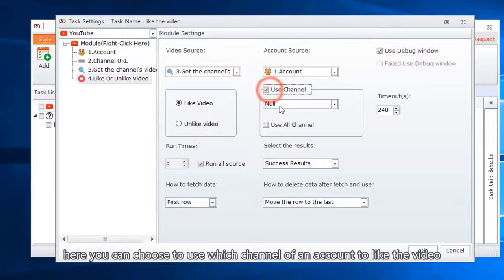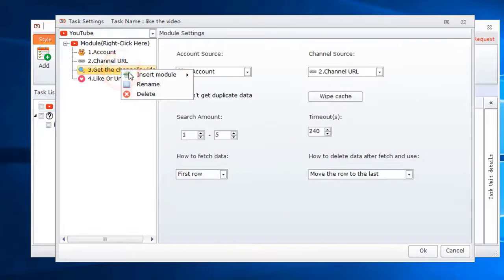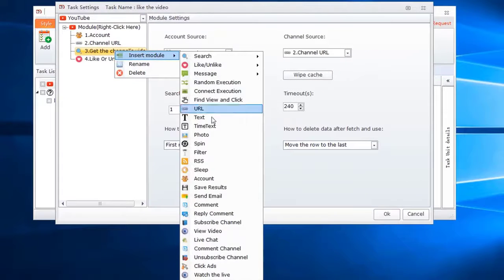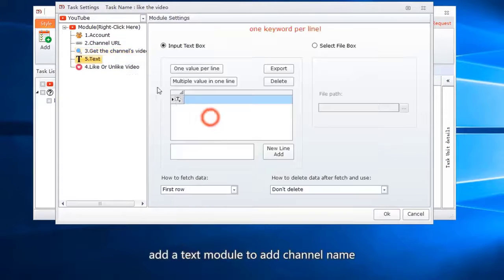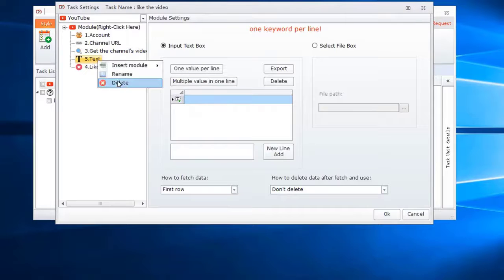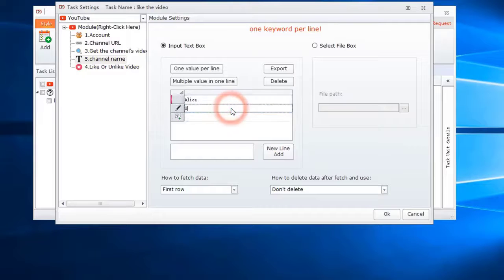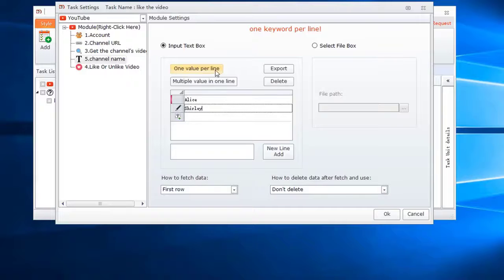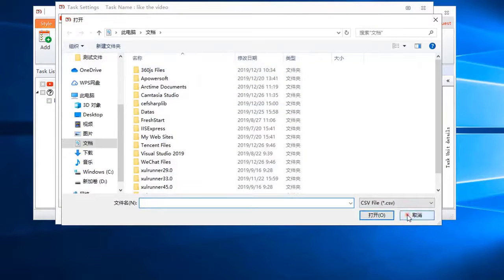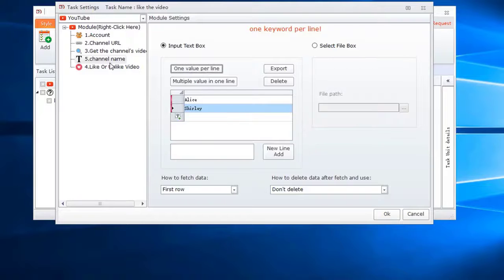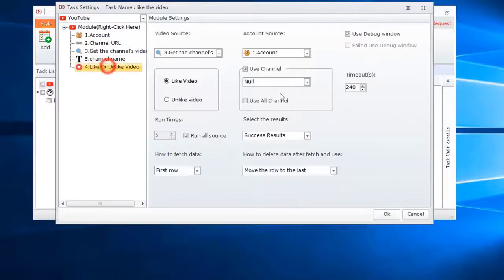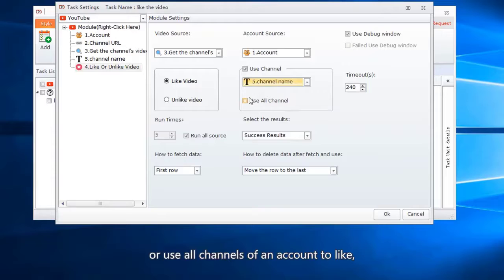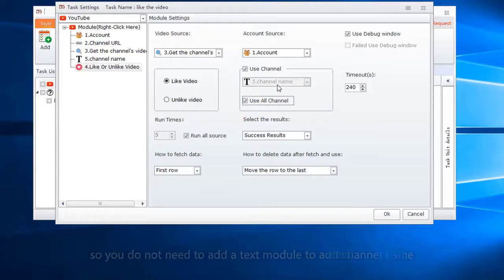Here you can choose to use which channel of an account to like the video. You can add a text module to add channel name, or you can put the name in a file and import names from a file. Or use all channels of an account to like, so you do not need to add a text module to add channel name.